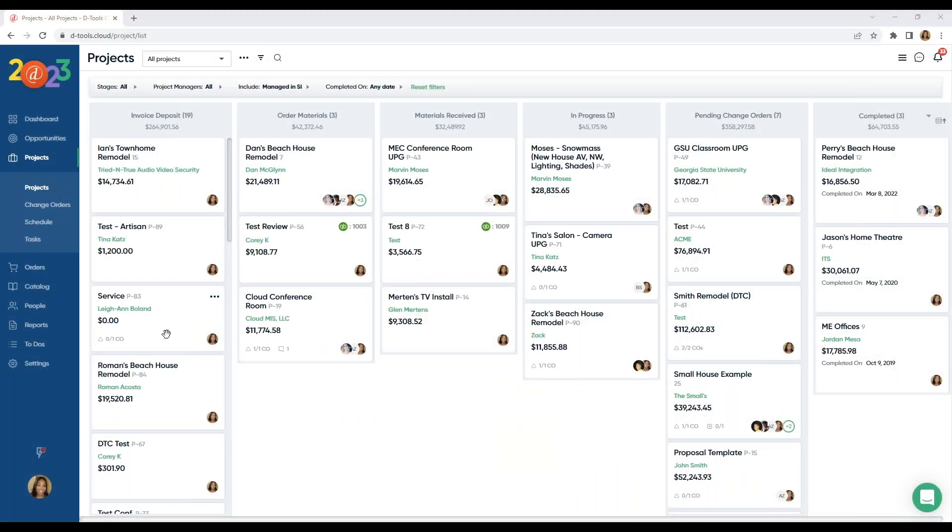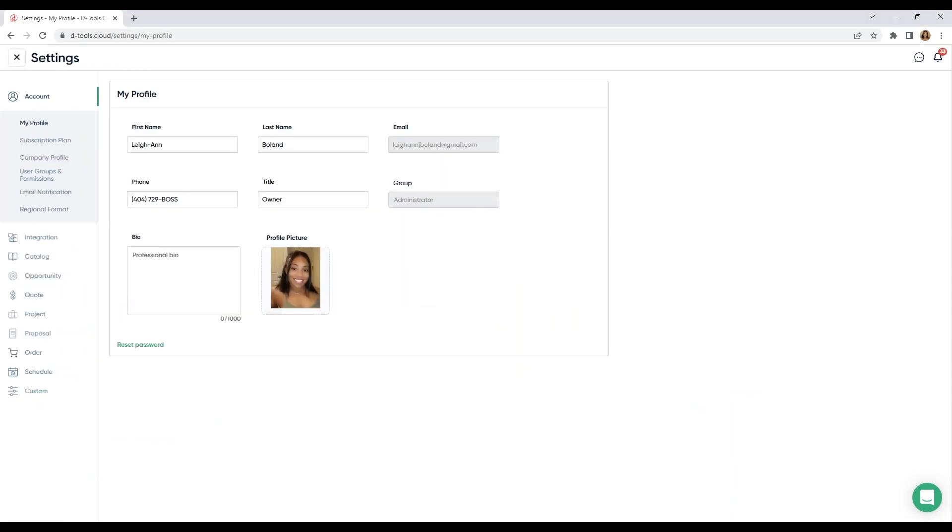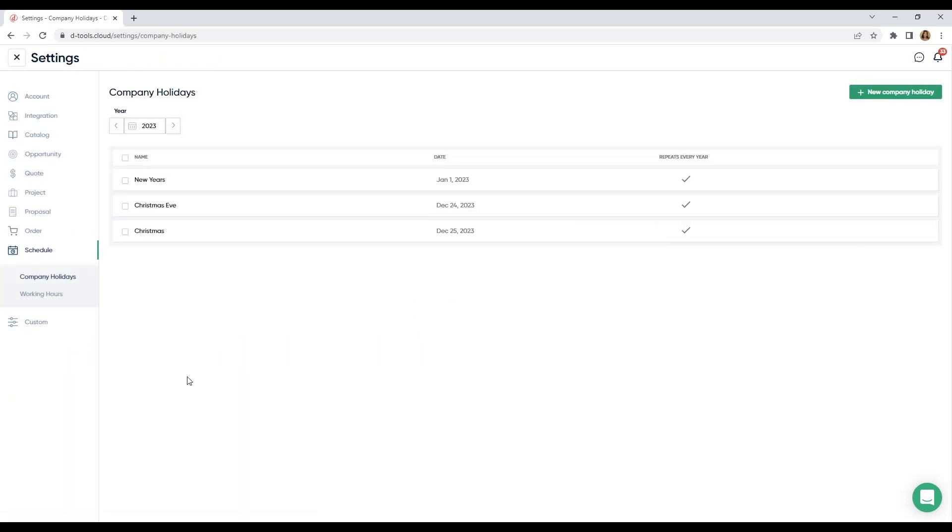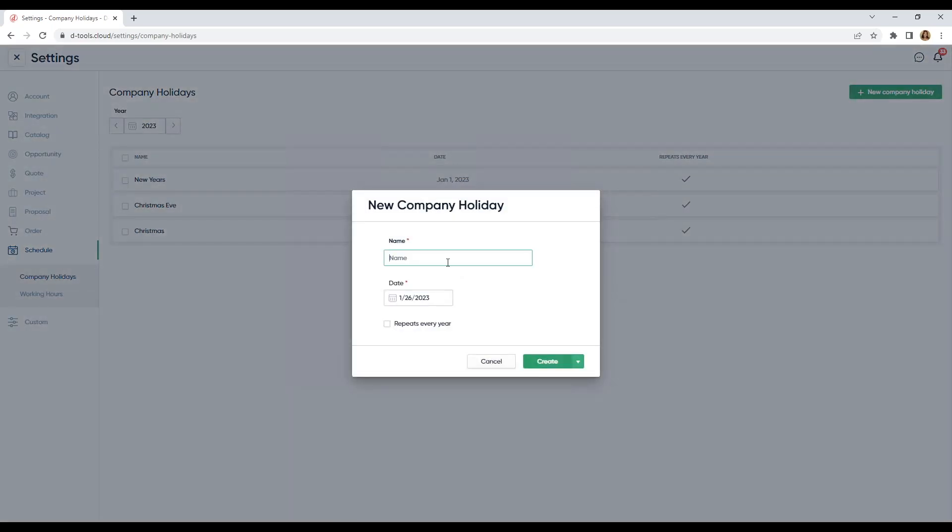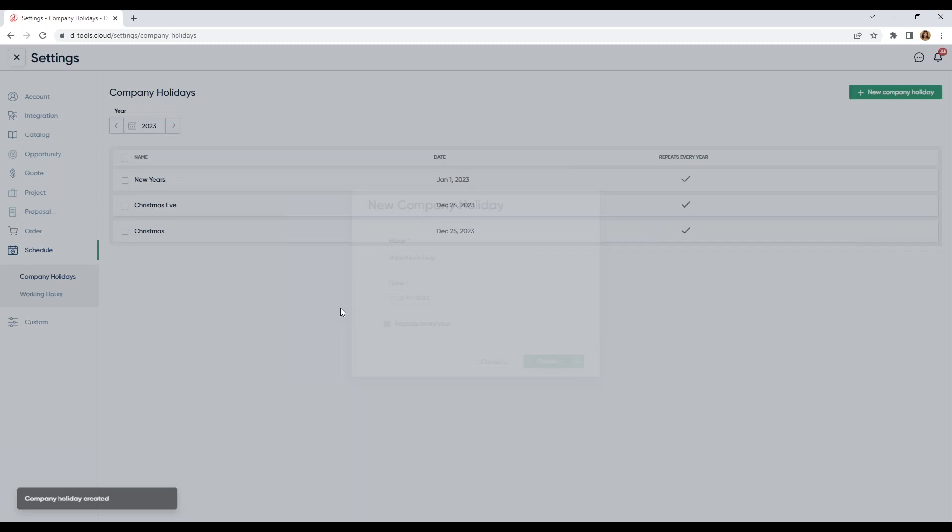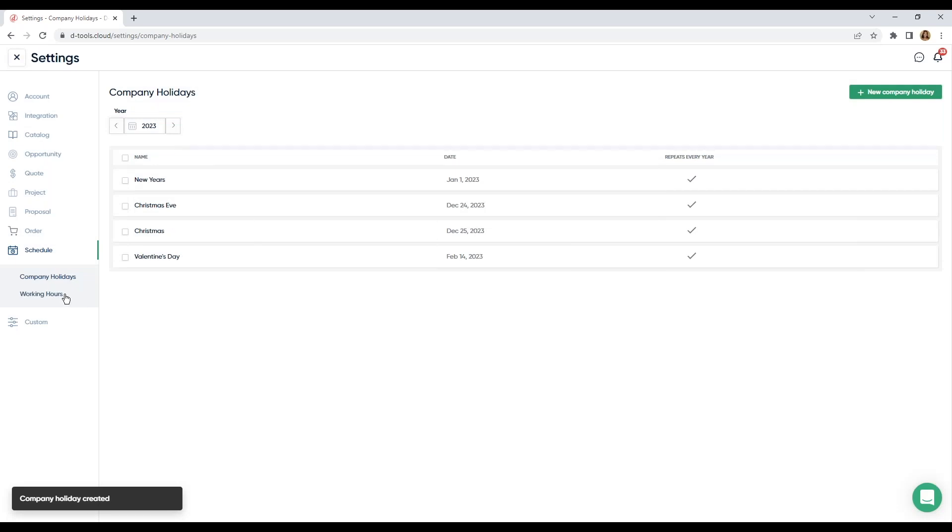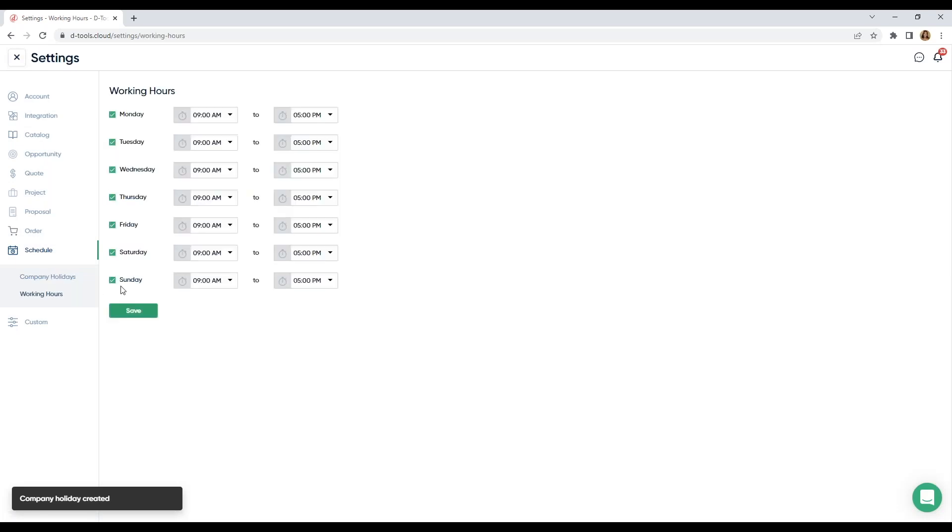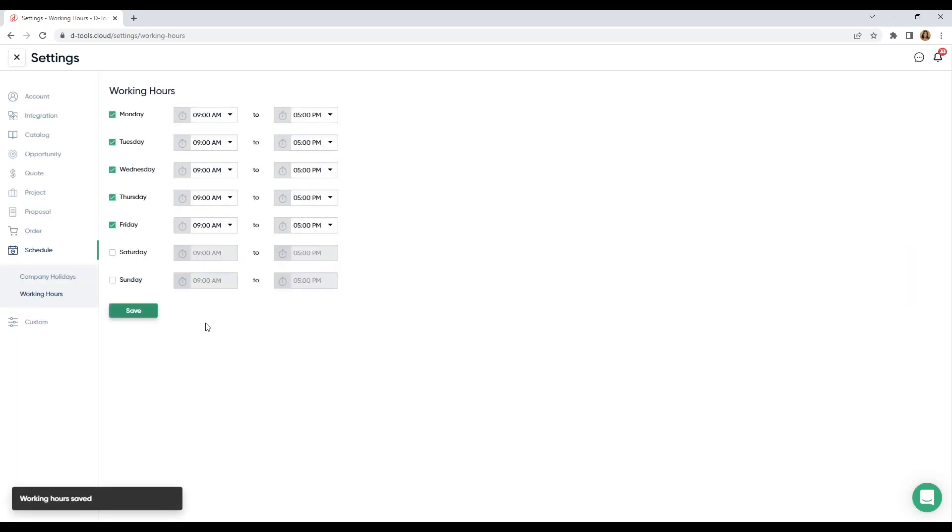First things first, I want to jump into our settings. Here at the very bottom, we have a schedule tab. Here we have our company holidays. I'm just going to add one here. We don't work on Valentine's Day at LaBosse. And we're going to repeat this every year. Company holidays, and we also have working hours. We don't work on Saturdays and Sundays either. And I'm going to save this. You don't want to book yourselves on the wrong days, and we also want to make sure that our office is closed.